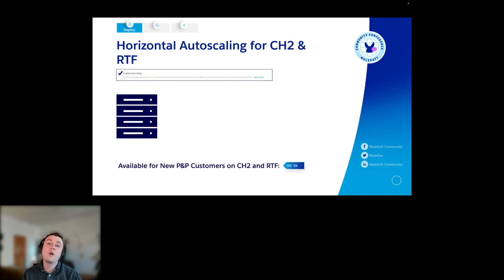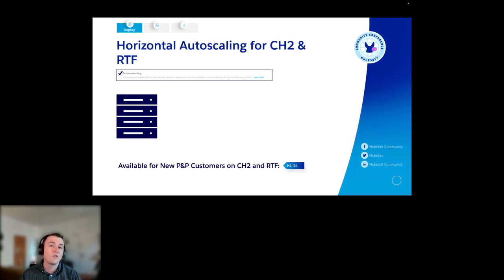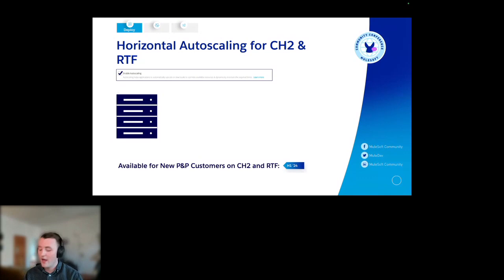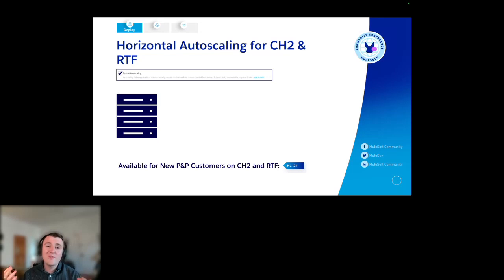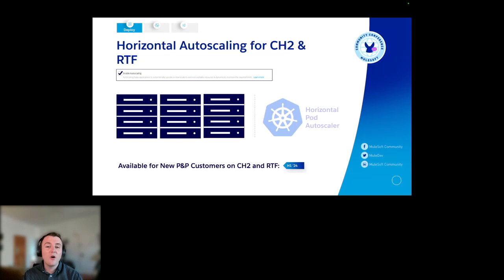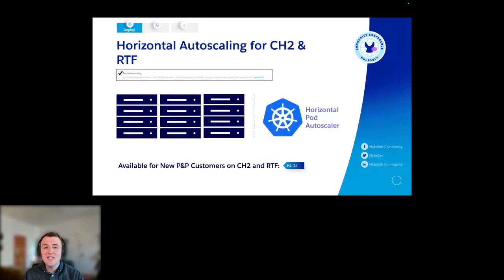That's available for our new pricing and packaging customers on CloudHub 2 and RTF, and that's coming in the first half of this year. Keep an eye out maybe towards the end of February for some announcements around that, assuming all things go smoothly. But the first half of this year is what we're saying.